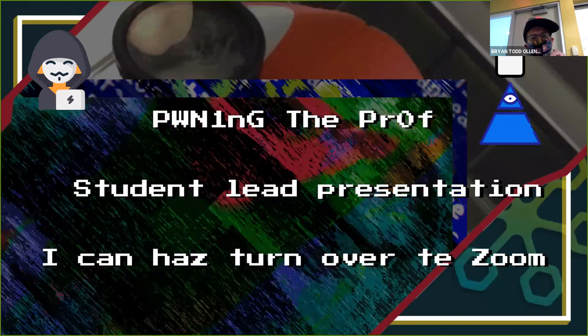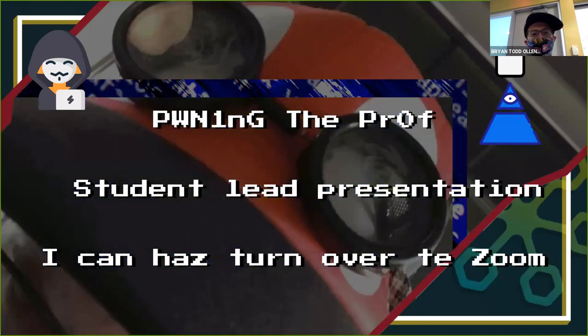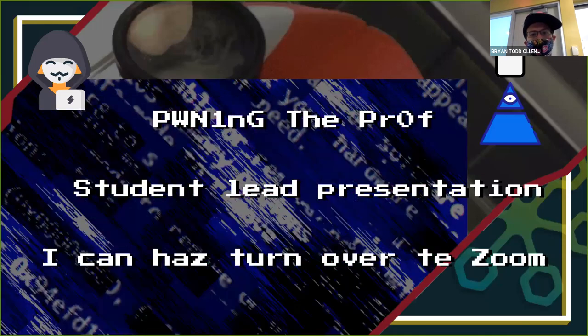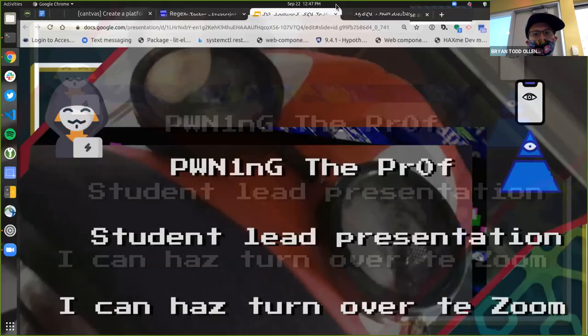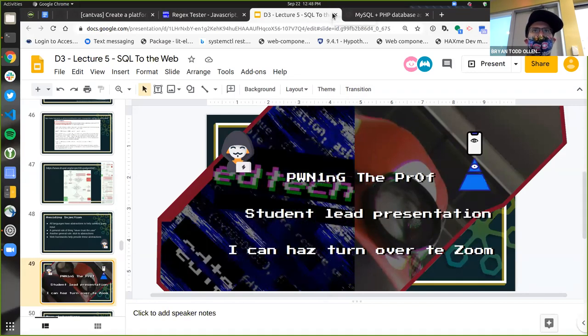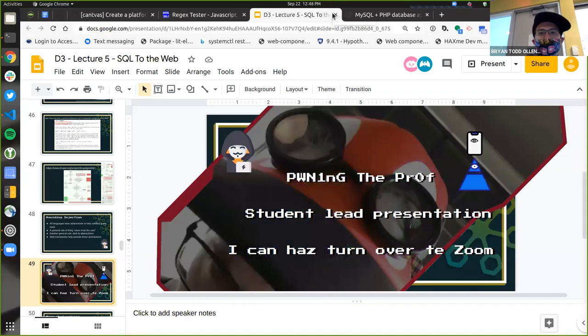Now we're going to switch to 'pwning the prof' — this is a student-led presentation by Jonah. In about the first class, I mentioned that if anyone had interest in helping build out any web stuff to let me know. Jonah stepped up and made a really cool example of our database connection app, but done in Django.